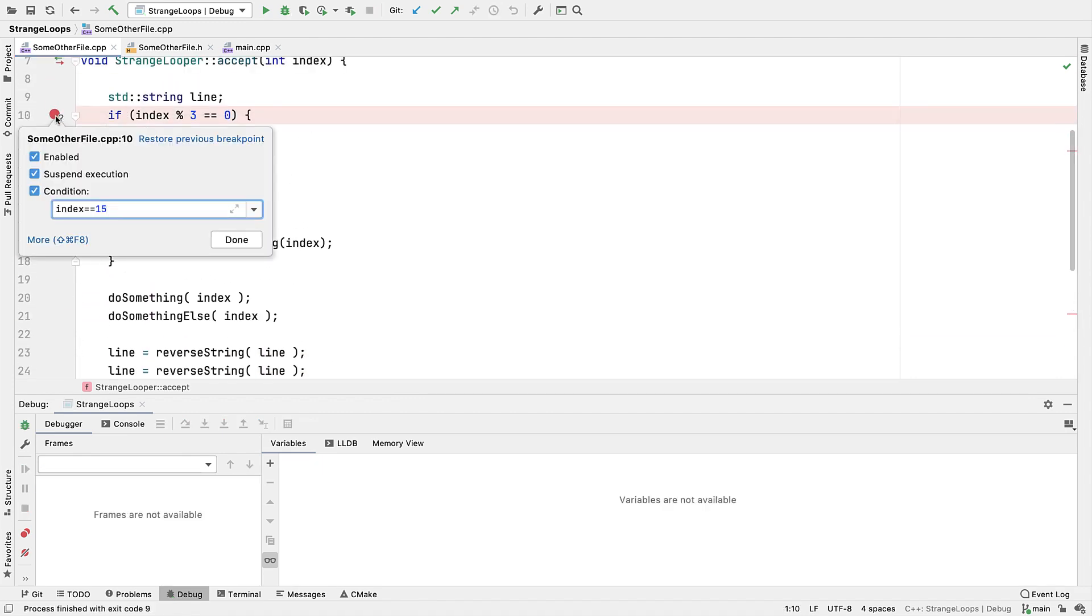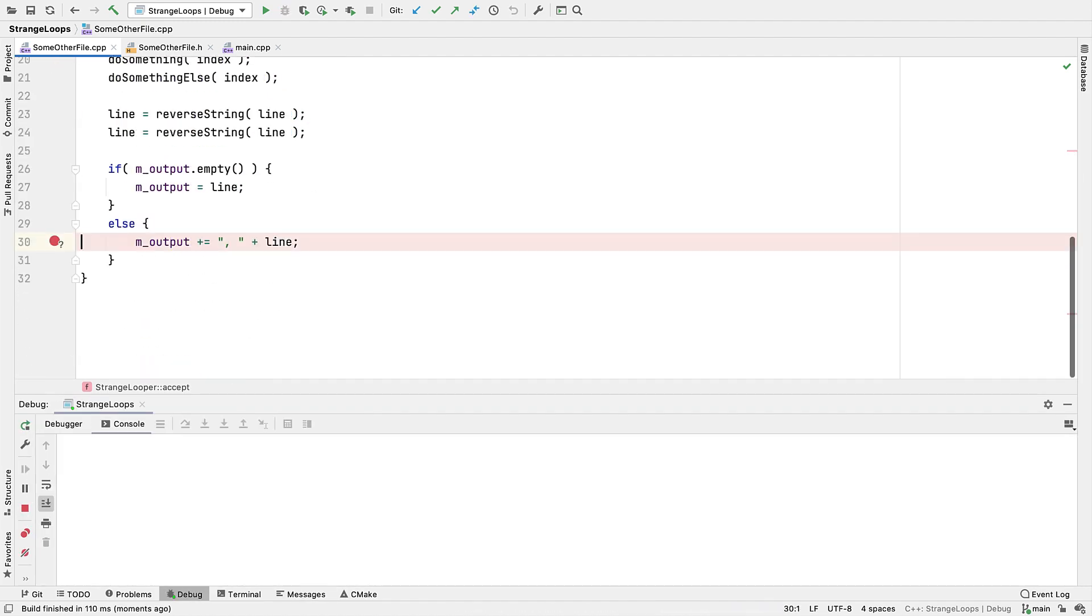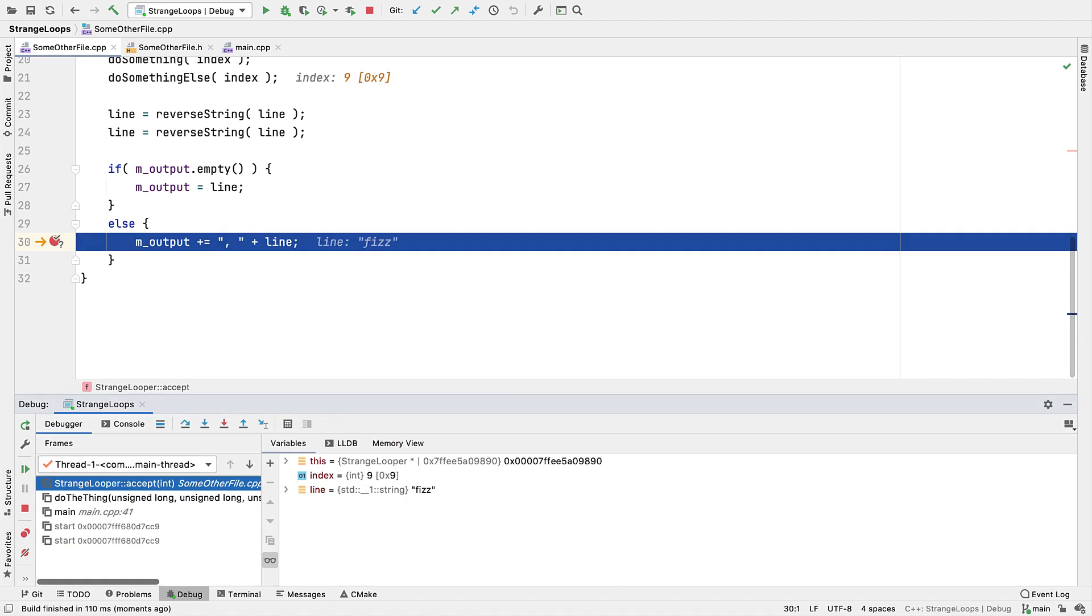Going back in, we can also disable and re-enable our breakpoints. This allows us to set them up, perhaps with some more involved configuration, as we'll see, but keep them disabled for now without having to remove them and set them up again from scratch.